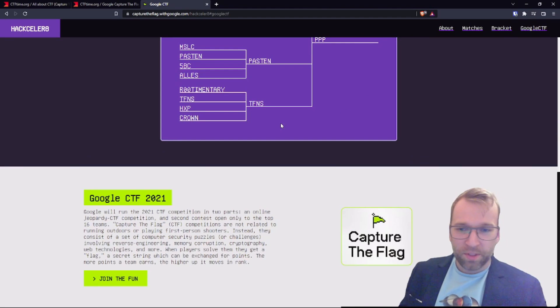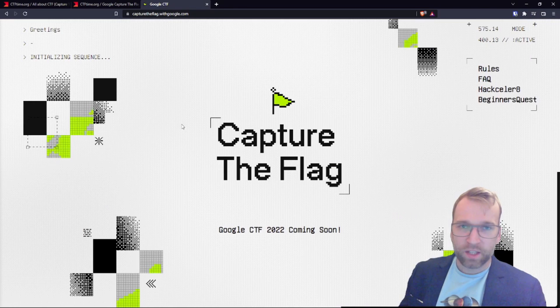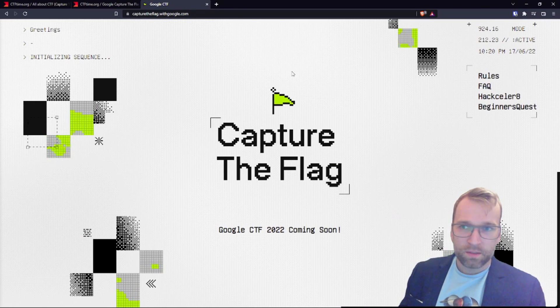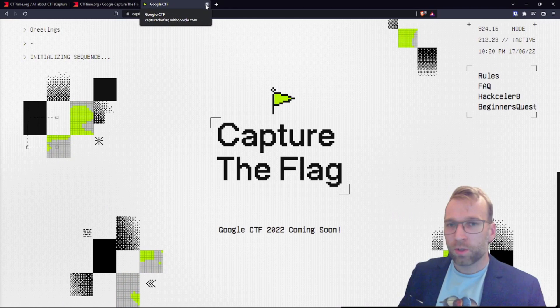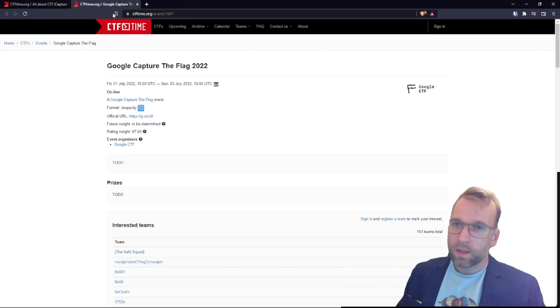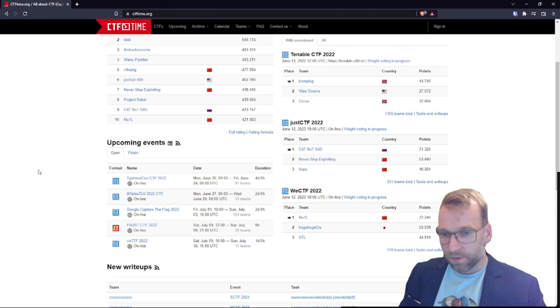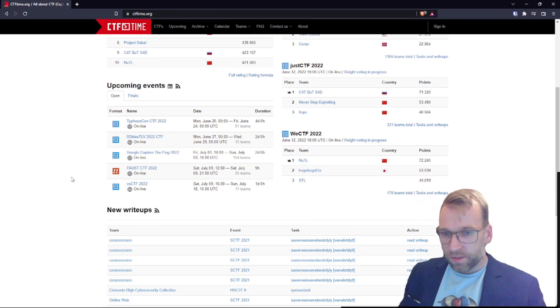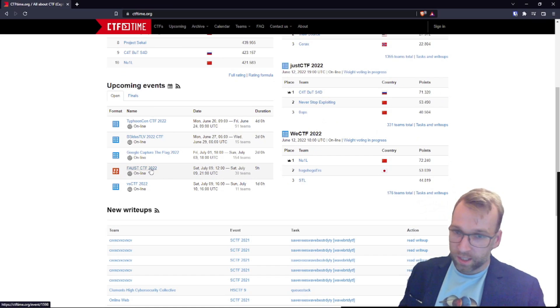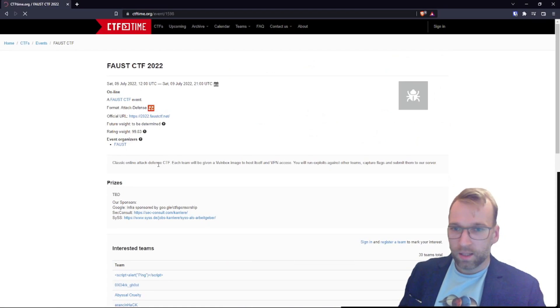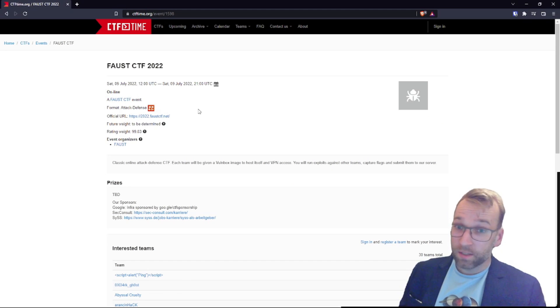But I don't think you can actually join the challenges 2021, the competitive side of things. If I'm wrong, please comment down below and let me know. Let's jump back over to CTF time. Next, we have Faust CTF, which has 30 teams registered lasts for nine hours. That's interesting. Let's take a look. It's an attack and defense style CTF. This is very interesting.